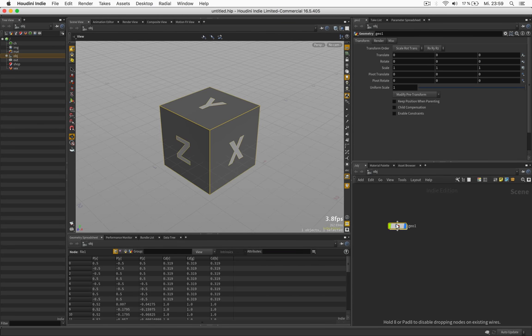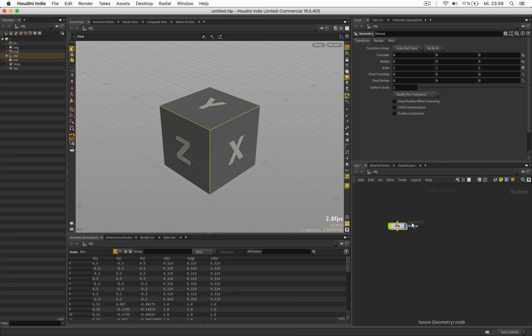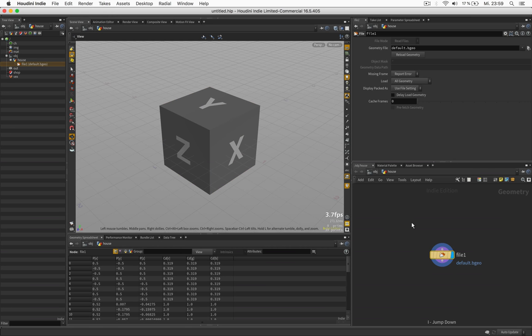Hi, my name is Konstantin Magnus and in this tutorial we are going to create a little house in three minutes.